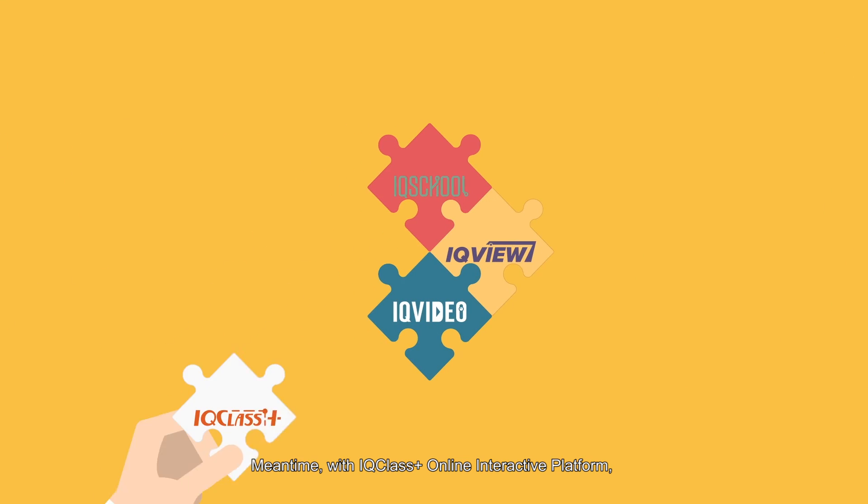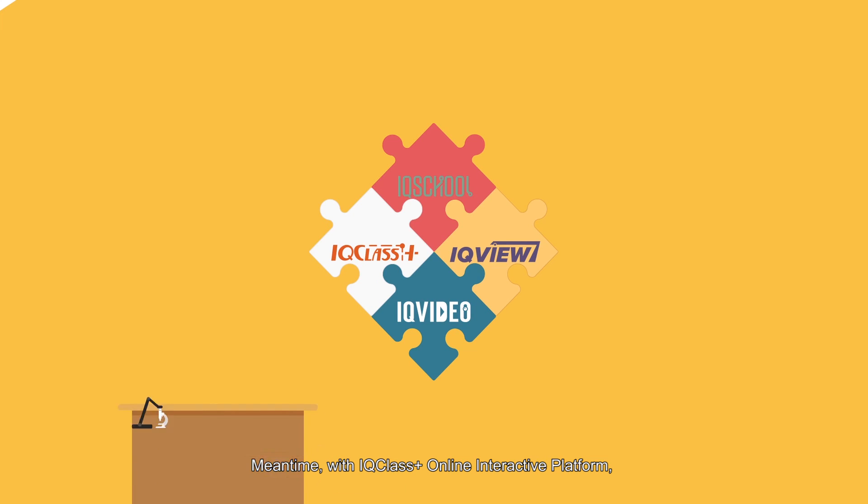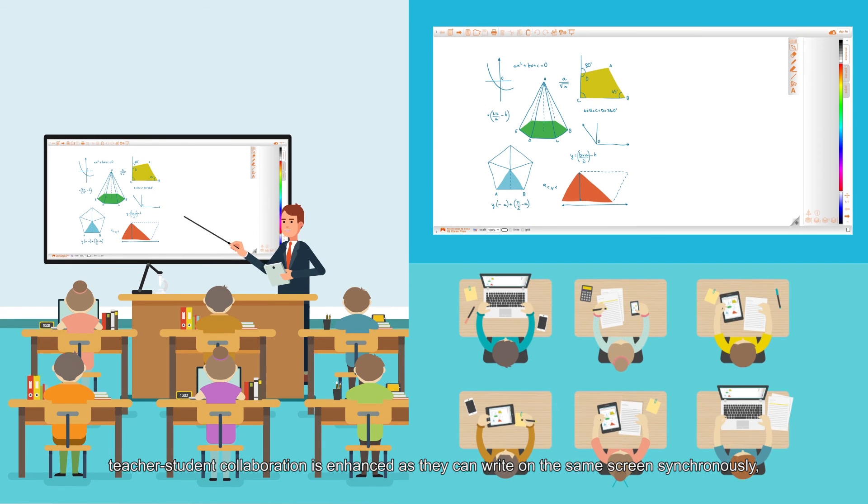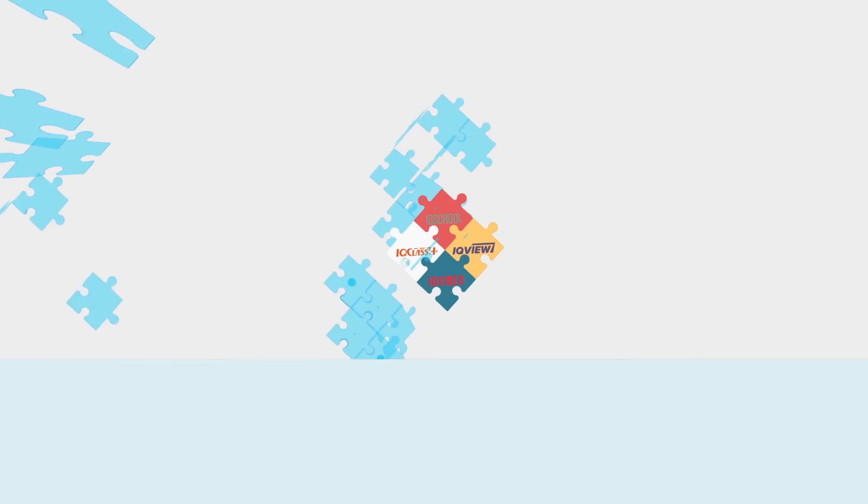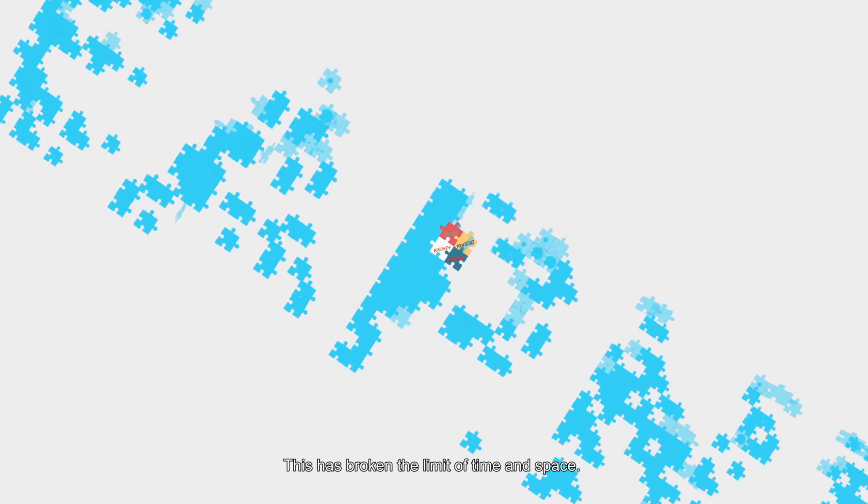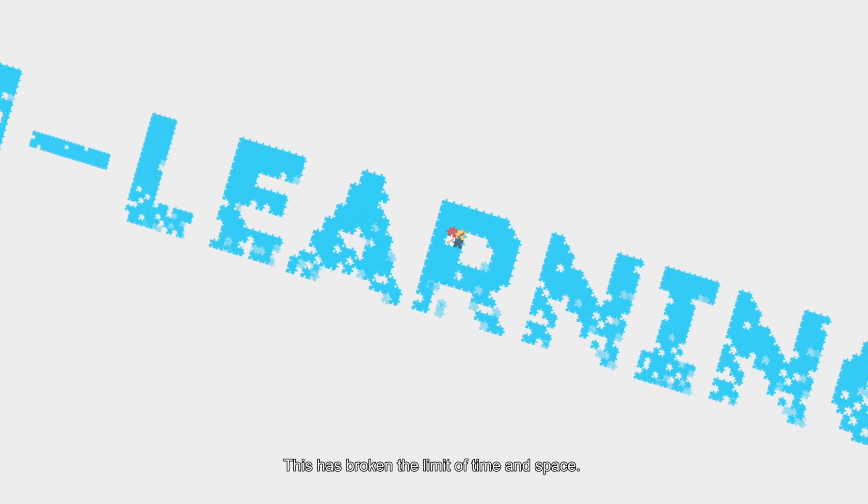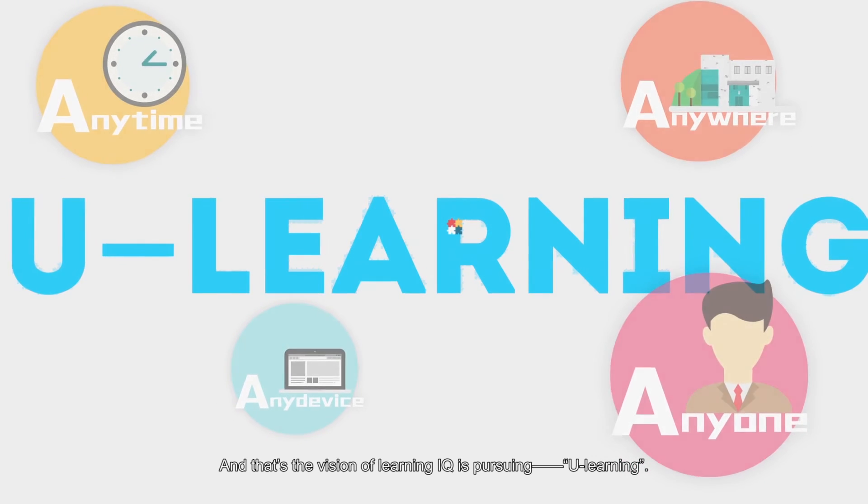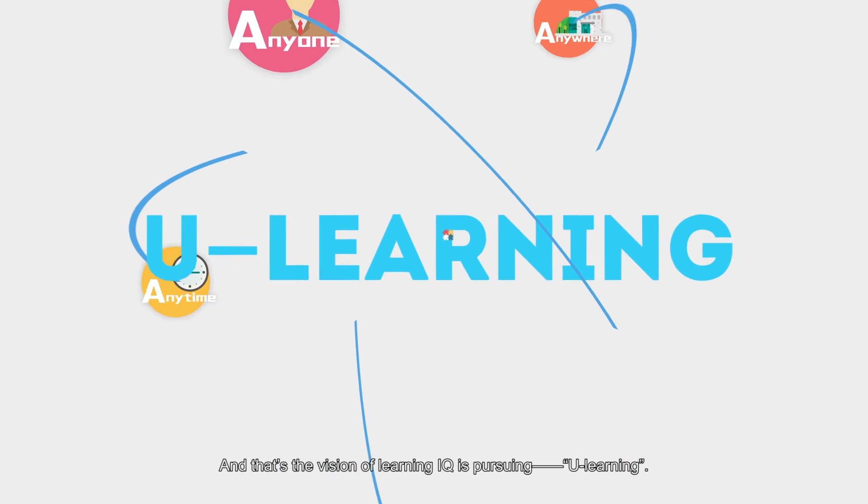Meantime, with IQ Class Plus Online Interactive Platform, teacher-student collaboration is enhanced as they can write on the same screen synchronously, share and deliver files as they like. This has broken the limit of time and space, and that's the vision of learning IQ is pursuing: U-Learning.